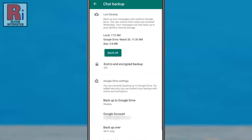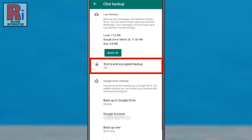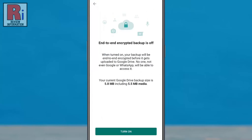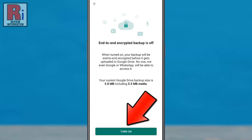Here you will find end-to-end encrypted backup. Tap on it. Now tap the turn on button below.